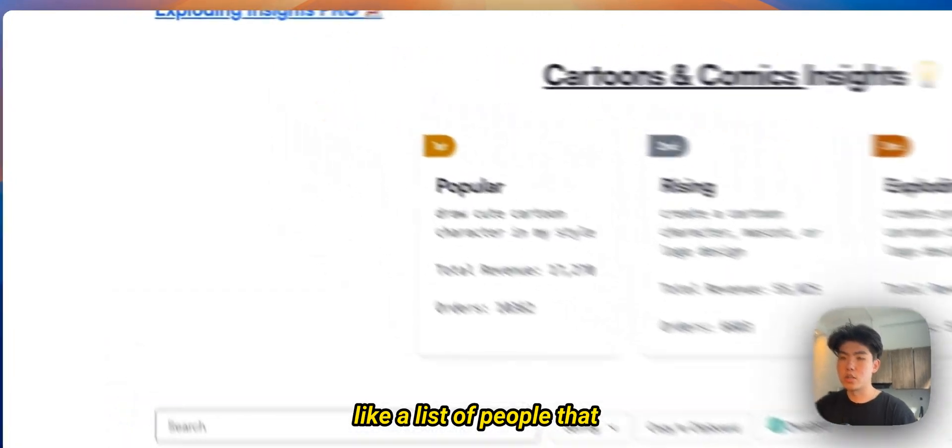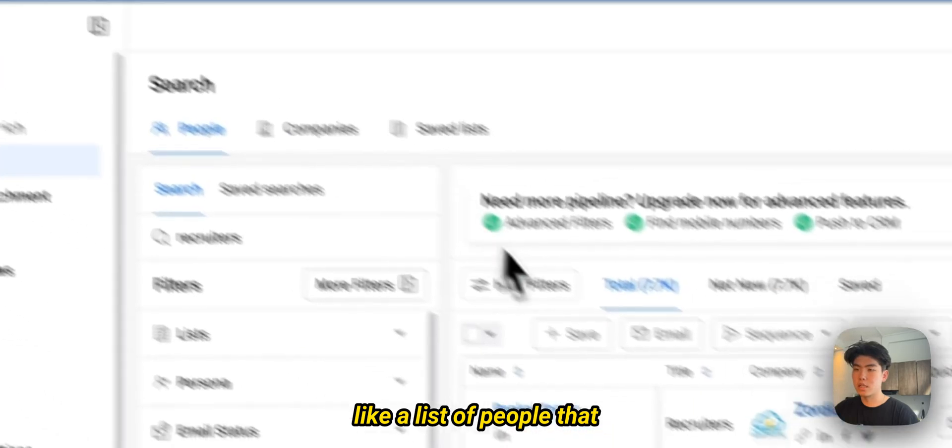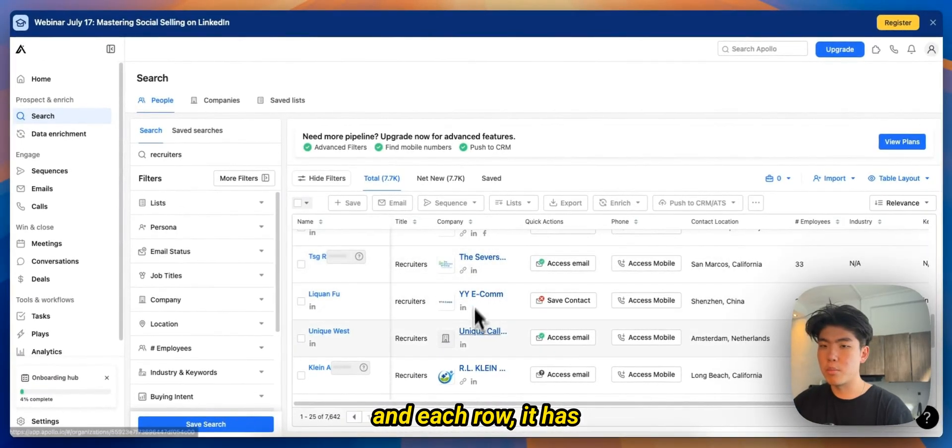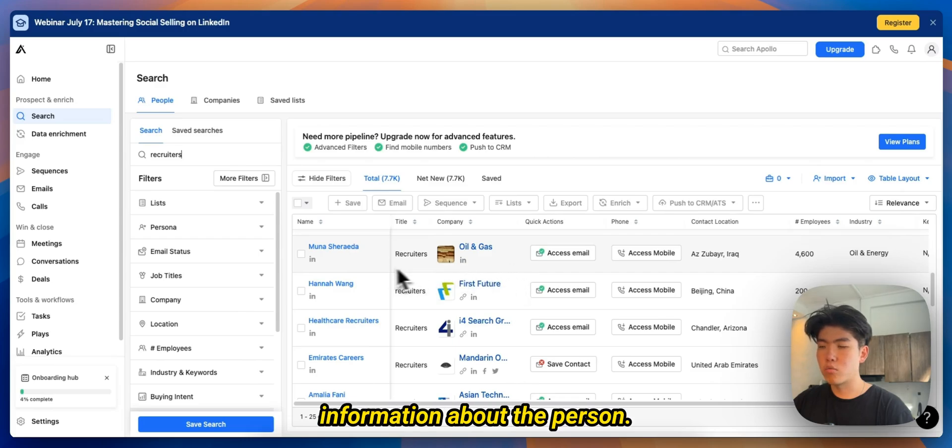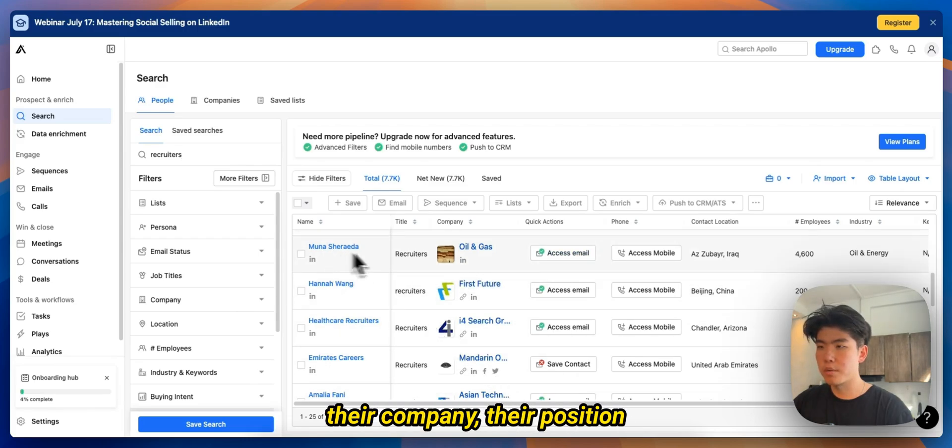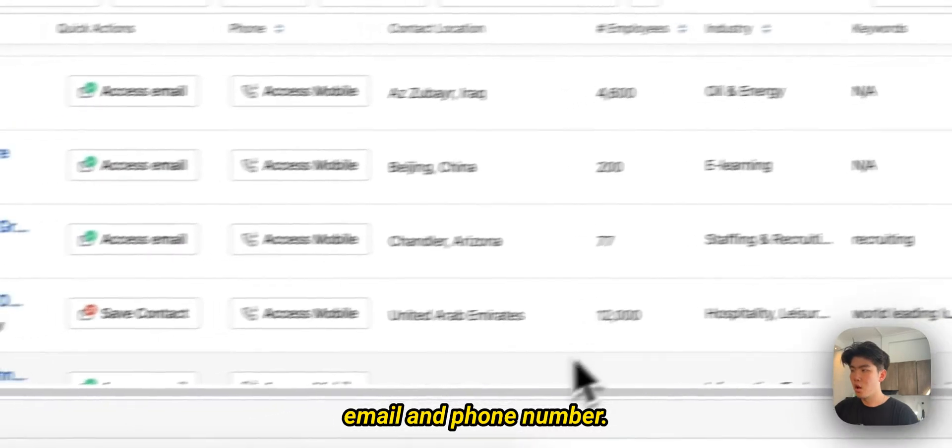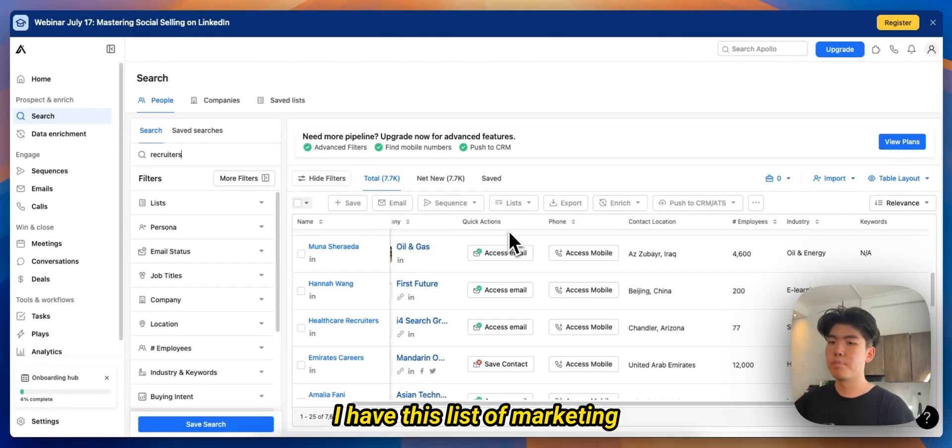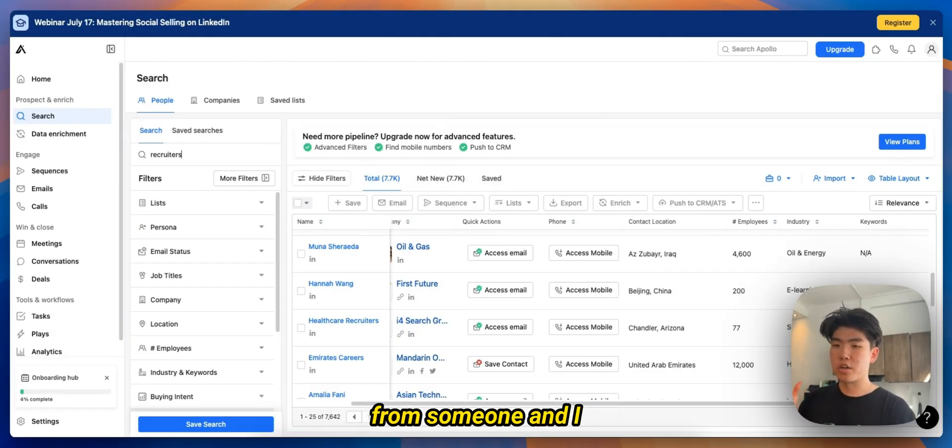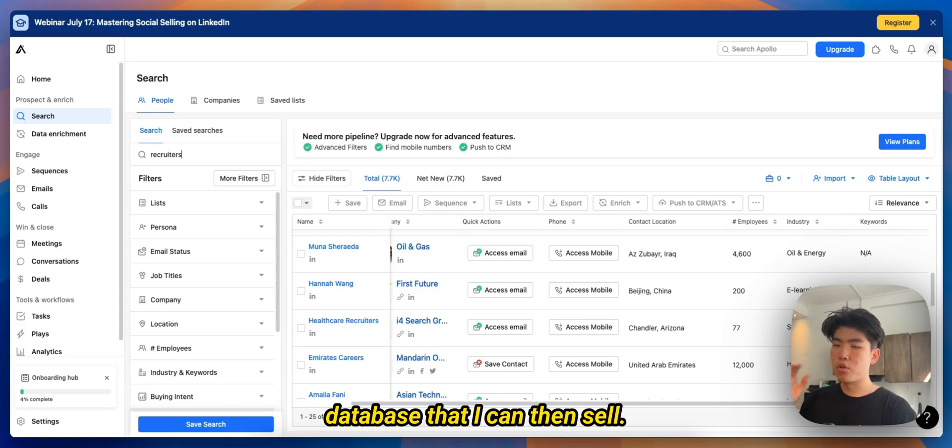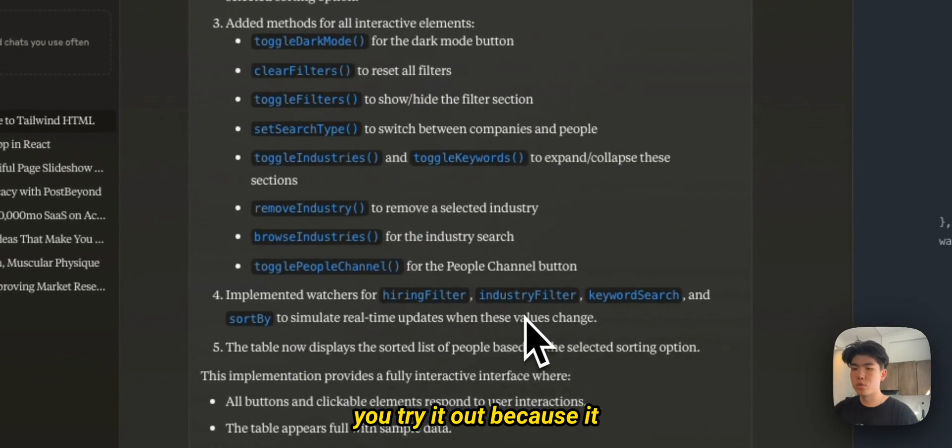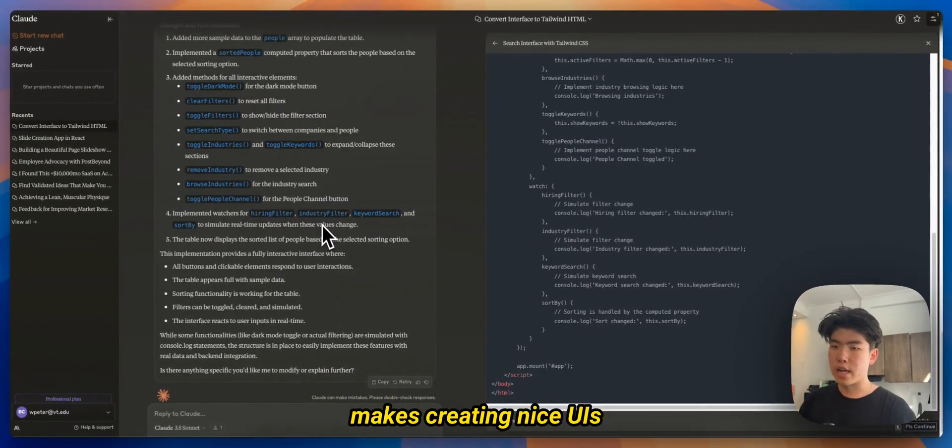Just to give some context of what I've already done, the idea that I want to build out is this database of marketing leads. If you guys are familiar with Apollo, basically it's like a list of people that you might find on LinkedIn. Each row has information about the person, their company, their position, and also gives you their email and phone number. I have this list of marketing managers that I bought from someone and I want to package it into a database that I can then sell.